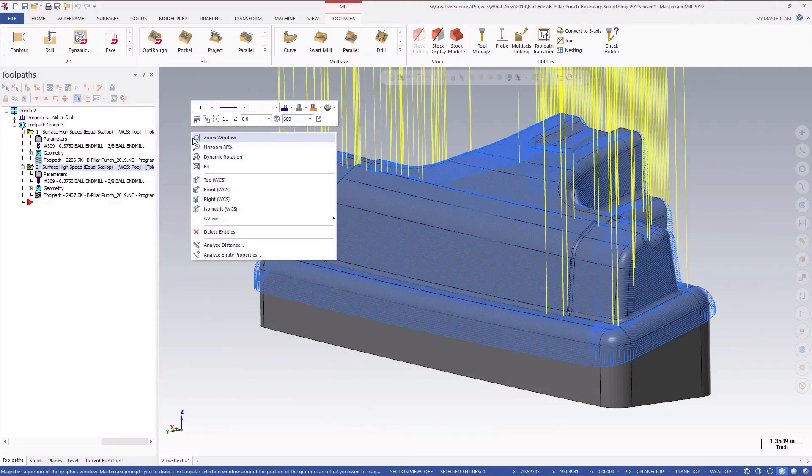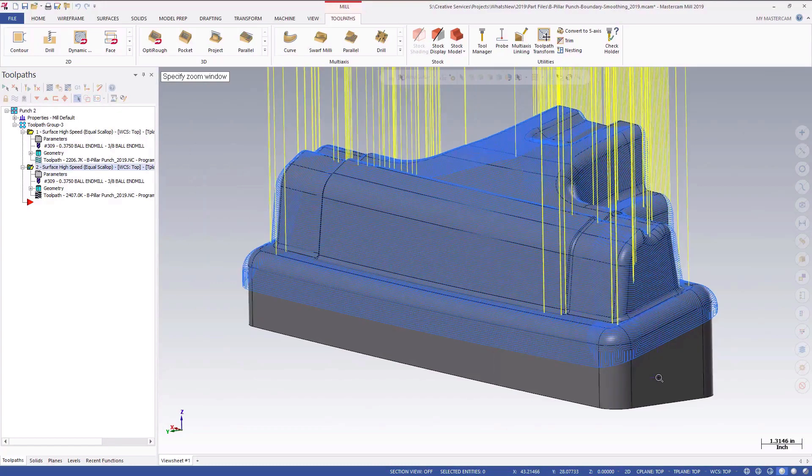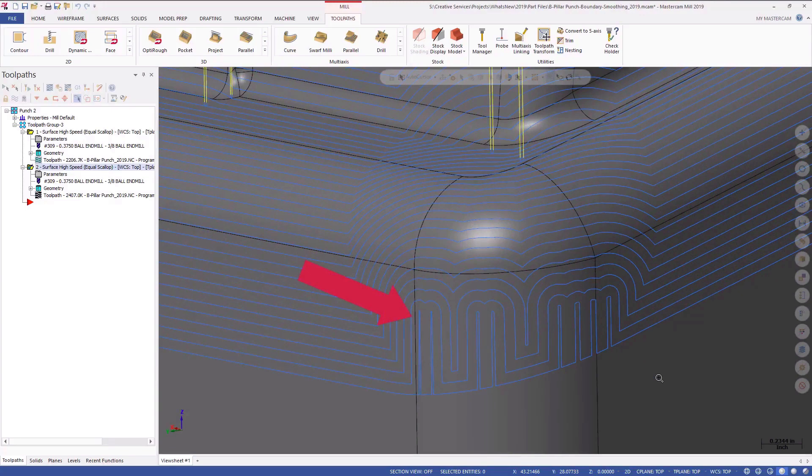This equal scallop toolpath was created without using a projected boundary smoothing tolerance. Notice that the toolpath is choppy and noisy along the corners of the lower walls.